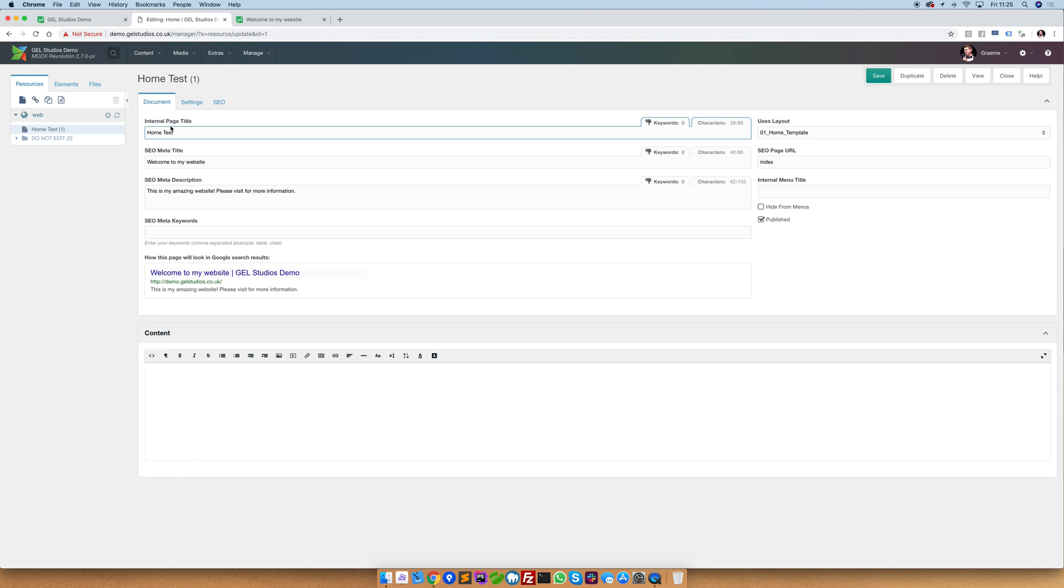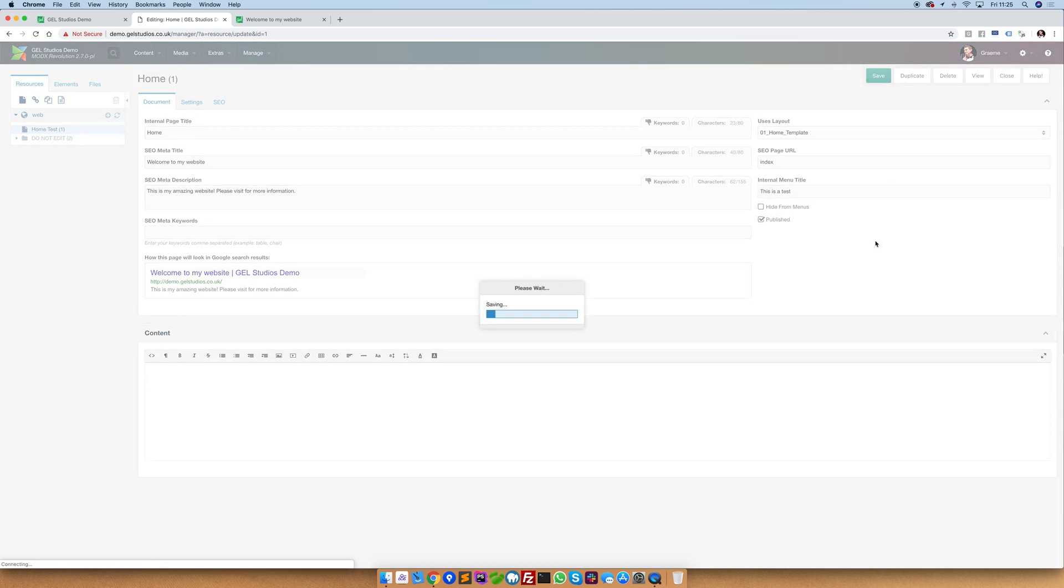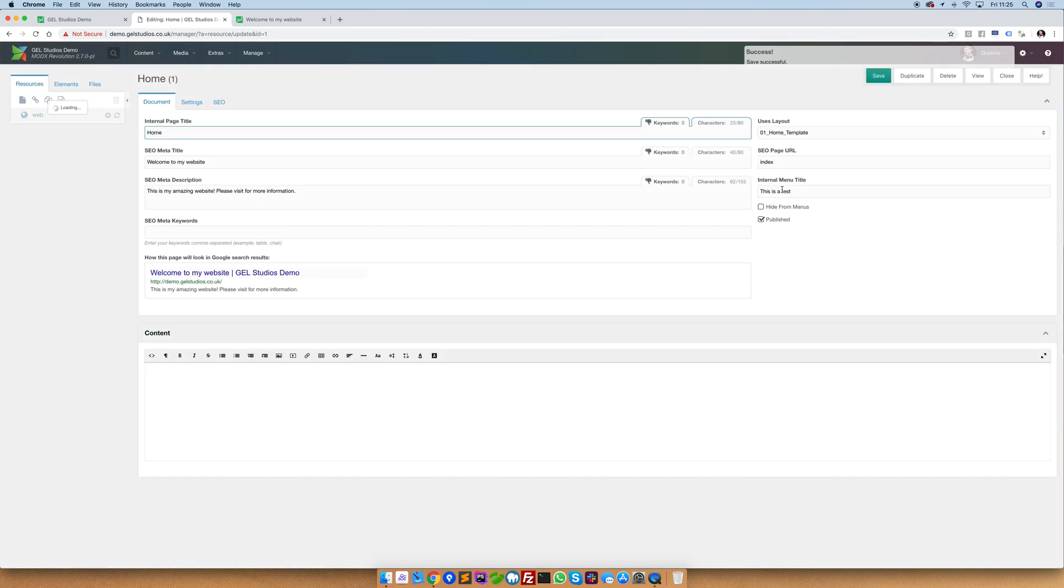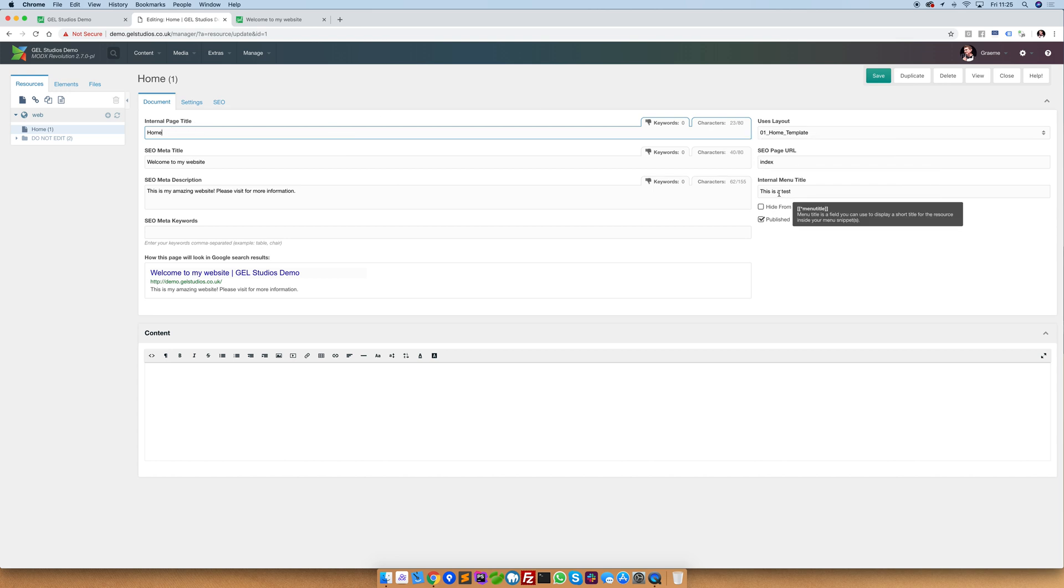Now this may be fine for some instances but there may be times where you want the page title that's shown on the page to be here but the menu title to be something different. This is where the internal menu title comes into play. Setting something in the internal menu title will ensure that this text is only used when referencing this page from menus. This allows you to have complete control about not only how this page is referenced internally but how it appears in a menu and how it also appears in search engine results.